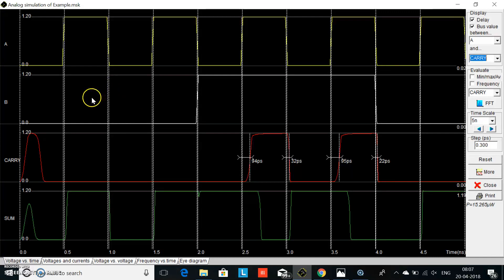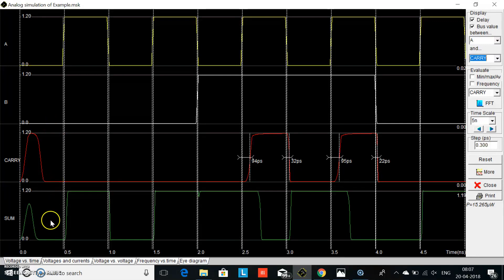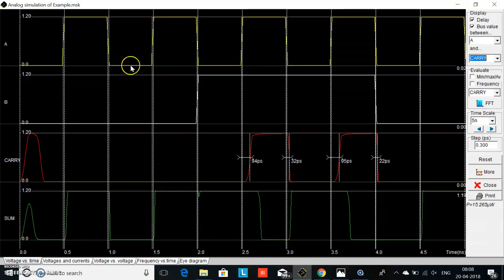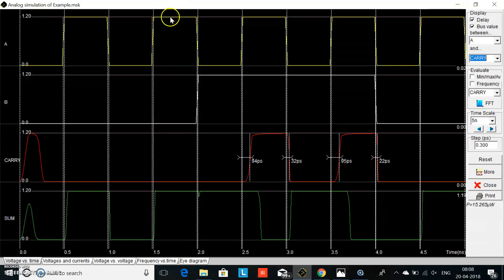In the half adder, when both inputs A and B are zero, the sum and carry are both zero. When one input is high and the other is low, the sum is one and carry is zero. When both inputs are again low, the sum and carry are both zero.